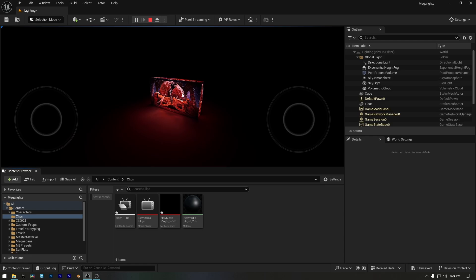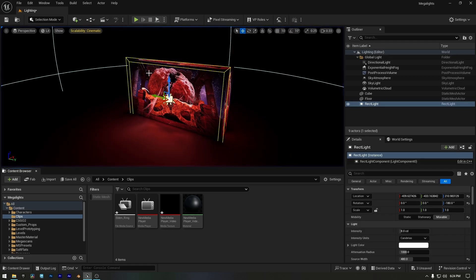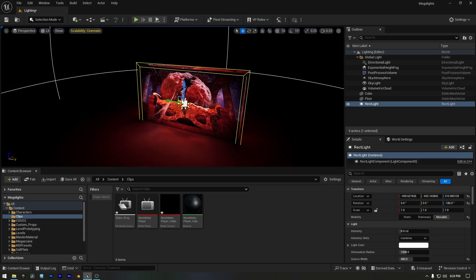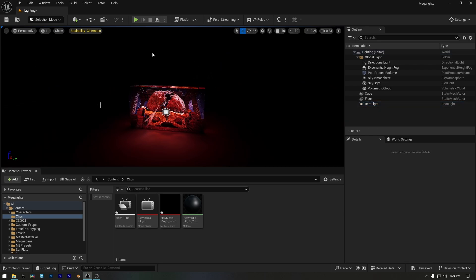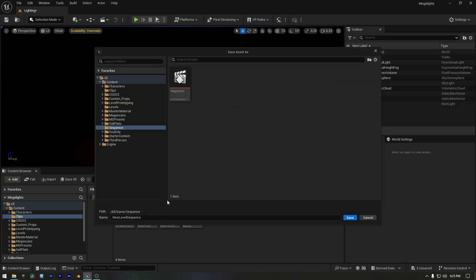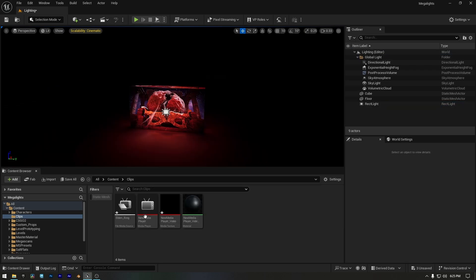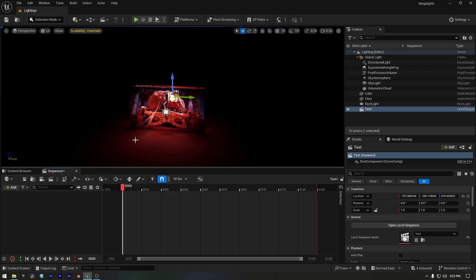So, now I'll show you a simple way to use Video Playback inside Sequencer. Let's create a level sequence and name it Test.